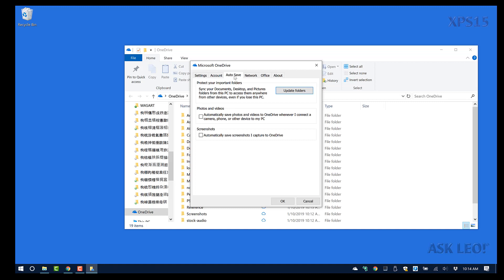Autosave would automatically upload things to my OneDrive if I connect a phone or camera to my PC, but I don't use that — I handle that with a different service. Same thing with screenshots: the screenshots I make in Windows I'm not going to save in OneDrive; I save those a different way.